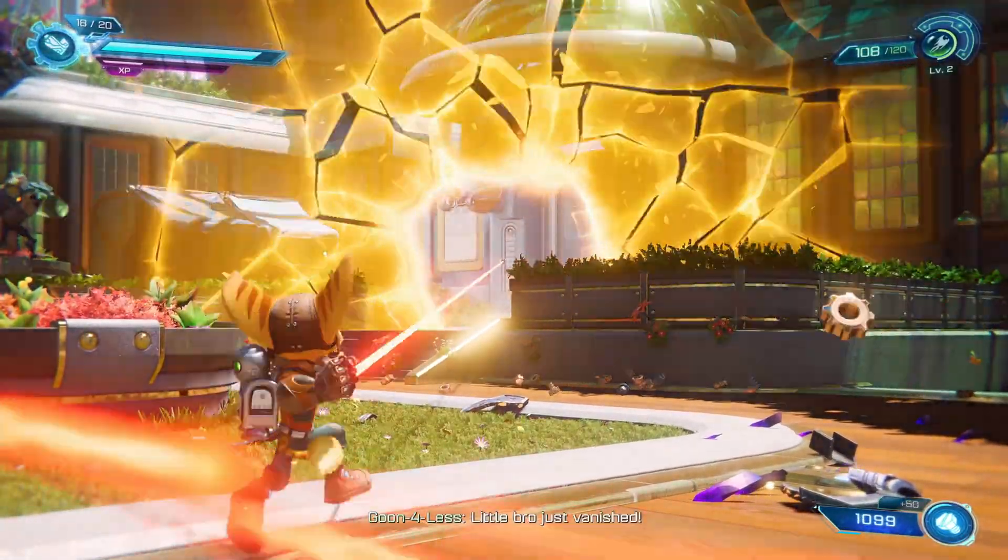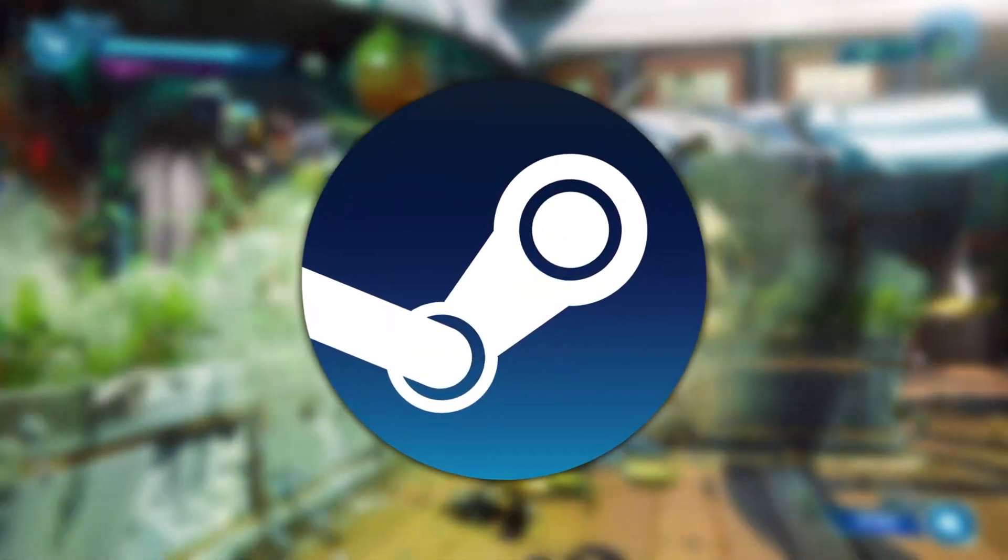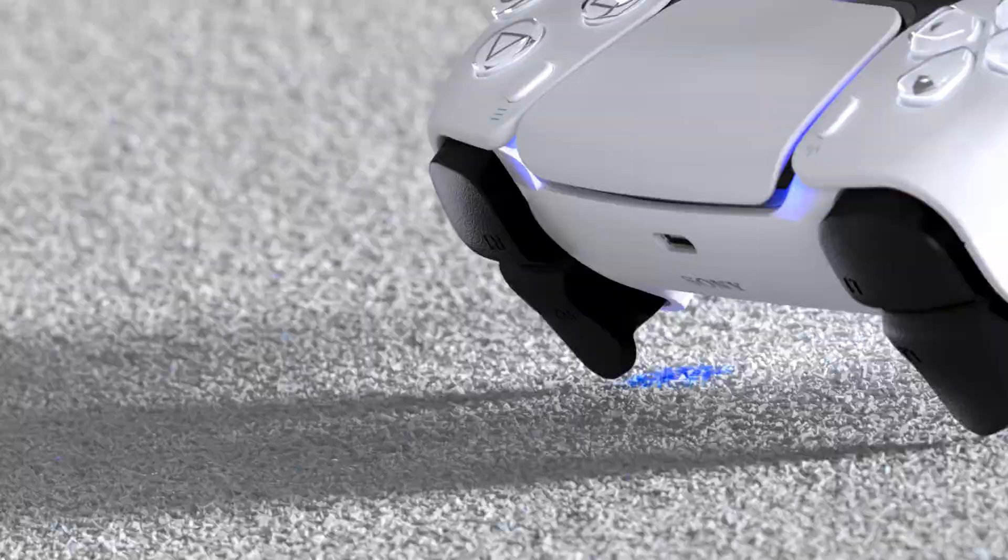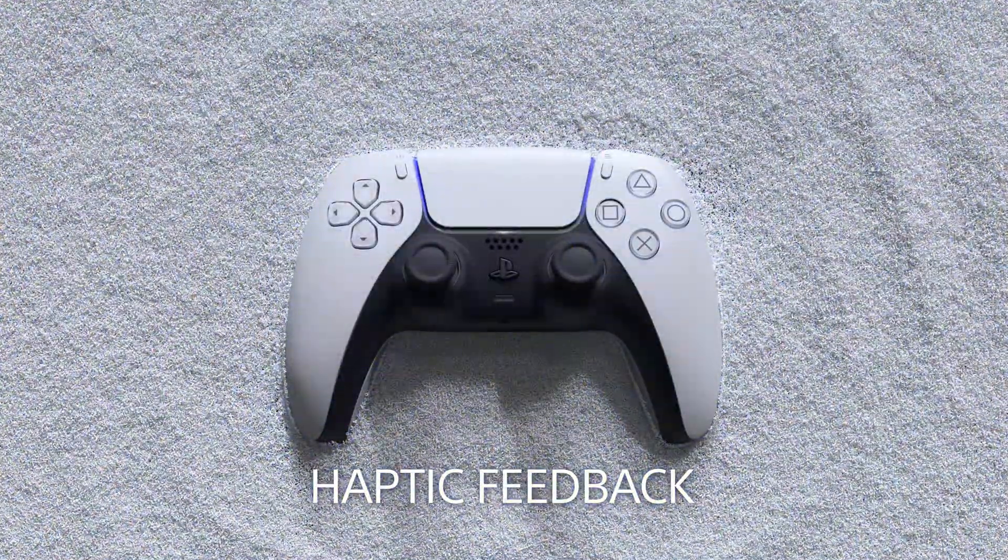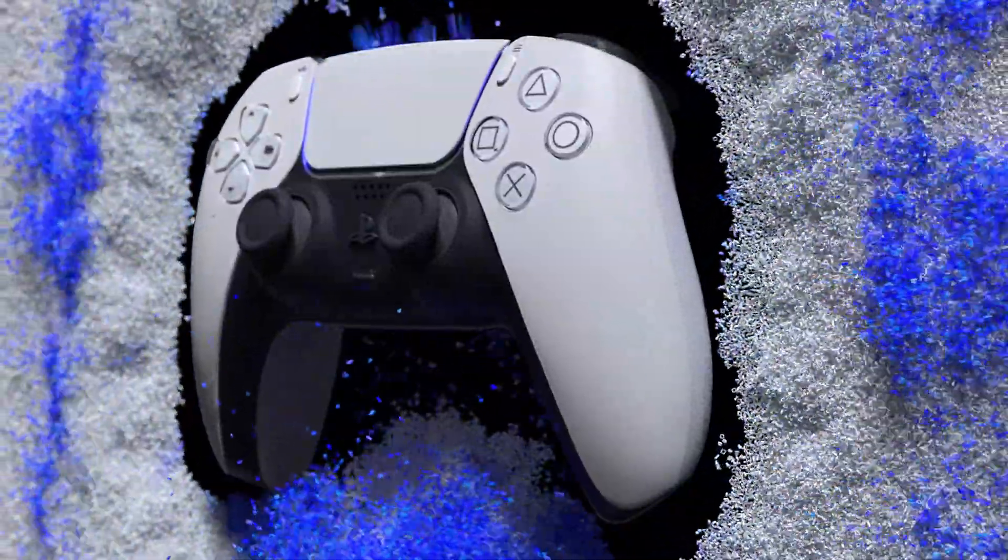If you are wanting to use a controller through Steam, it's simply a case of plug and play, and support for the adaptive triggers as well as haptic feedback should be coming to Steam soon too.